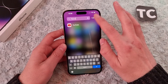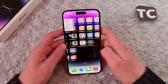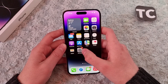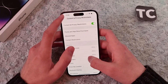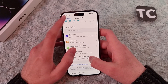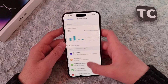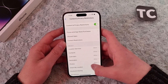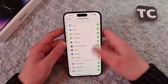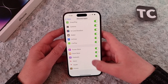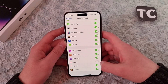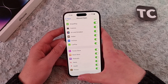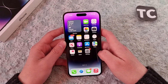To enable the News app on your iPhone 14, simply go to Settings, tap on Screen Time, Content and Privacy Restrictions, and tap on Allowed Apps. In here, simply enable the option for News, and that's it — the News app is now enabled on your iPhone.